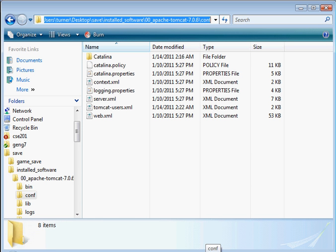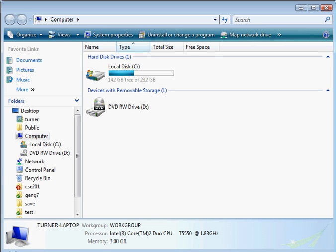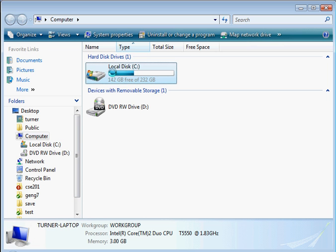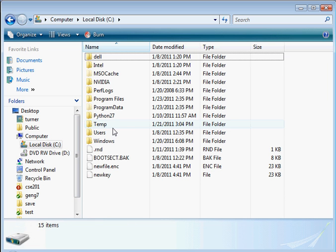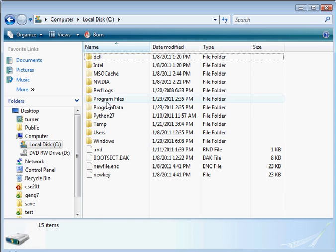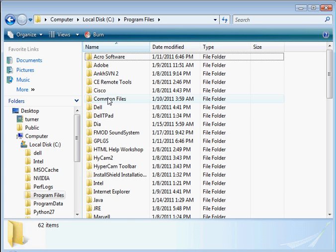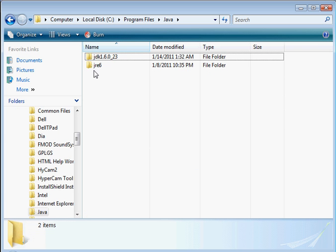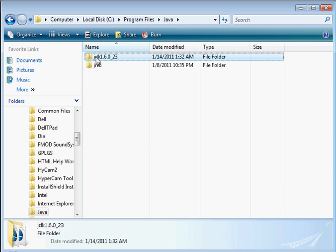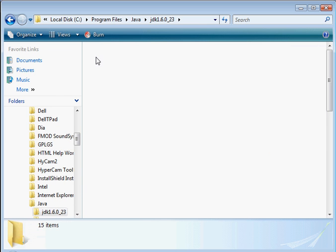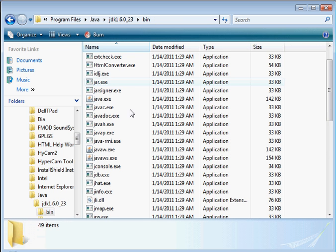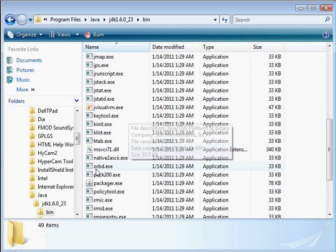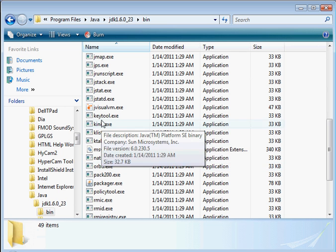So let's go ahead and find that. So I'm going to bring up Windows Explorer. And I'm going to look for Java on my system. So I'm going to look in program files. Java. JDK. And then inside the bin folder there should be a keytool in there. Here it is.